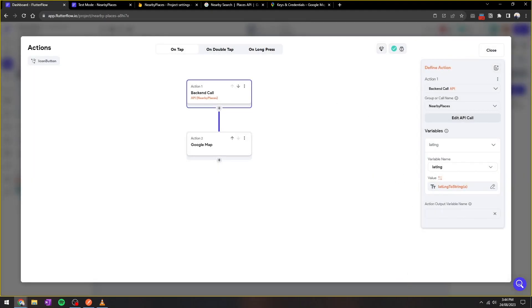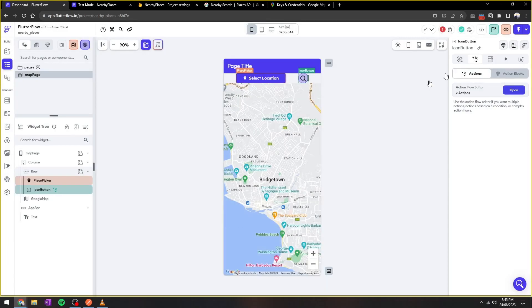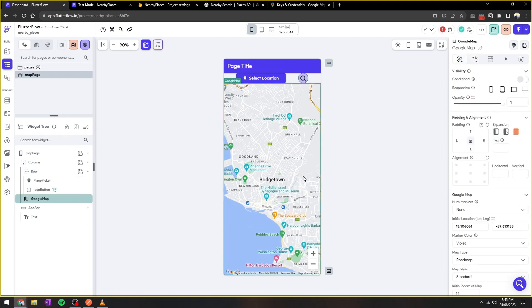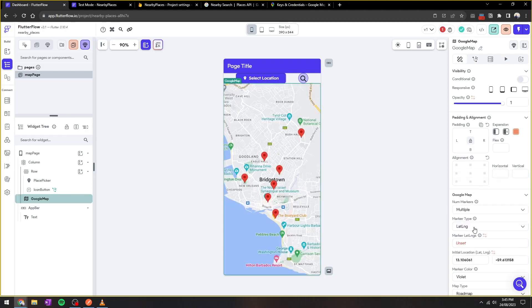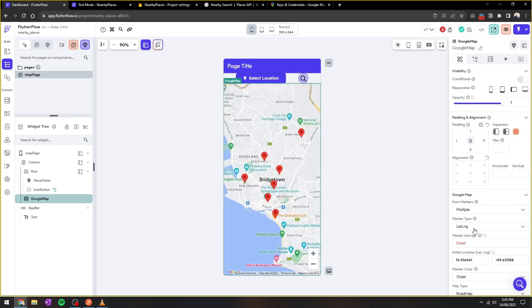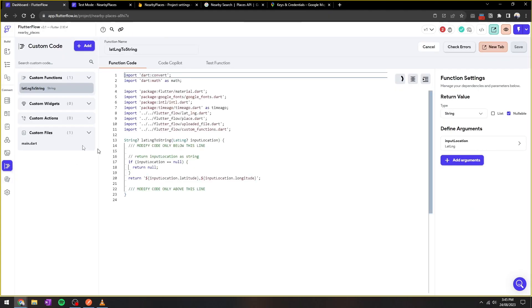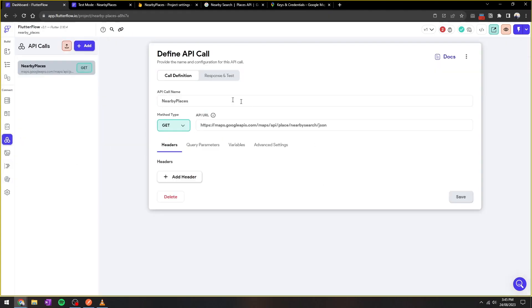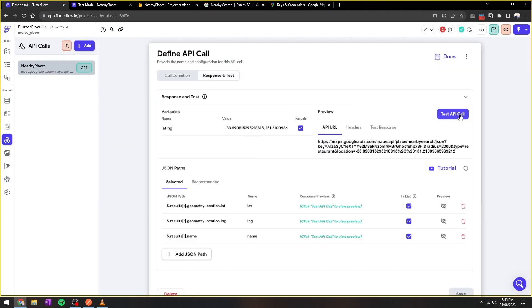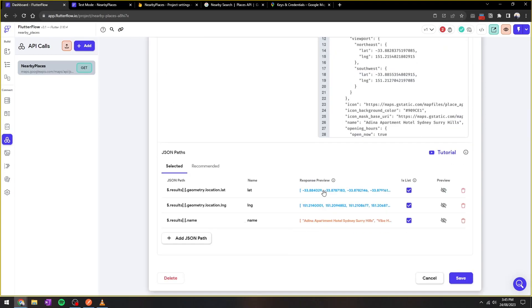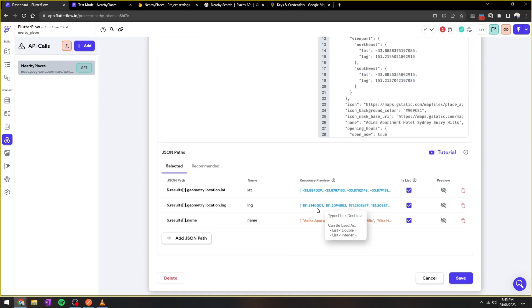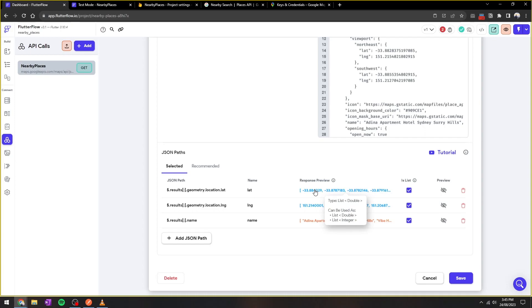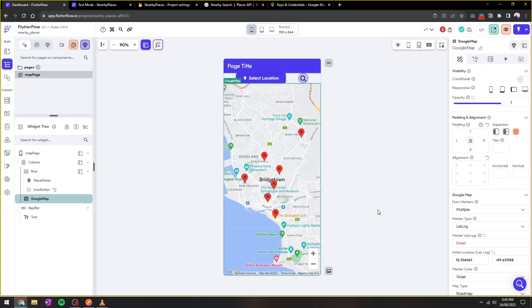We'll add the output variable. Let's call it nearby places results. Now, how do we display these set of results as markers on the map? So we select marker as multiple, type lat/long. What's also a bit problematic here is that, as you can see, the results is of type double. However, Flutter Flow needs a list of type lat/long. So what we need to do here is also create a custom function.